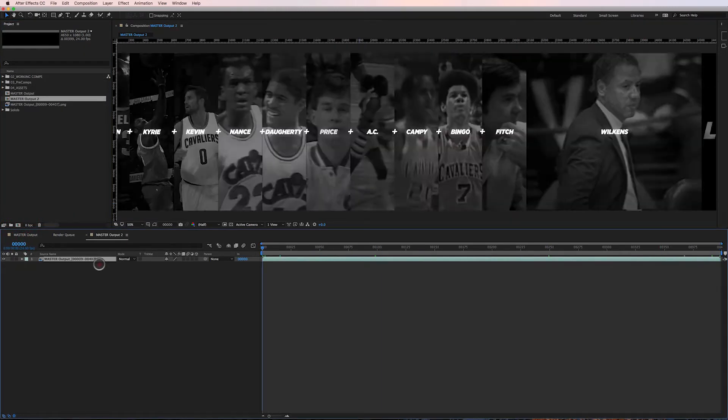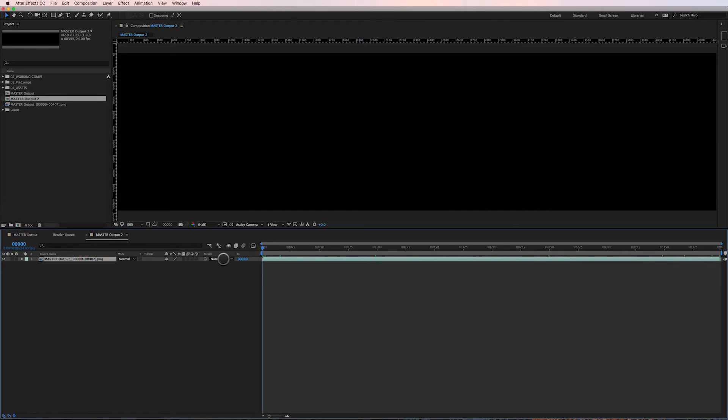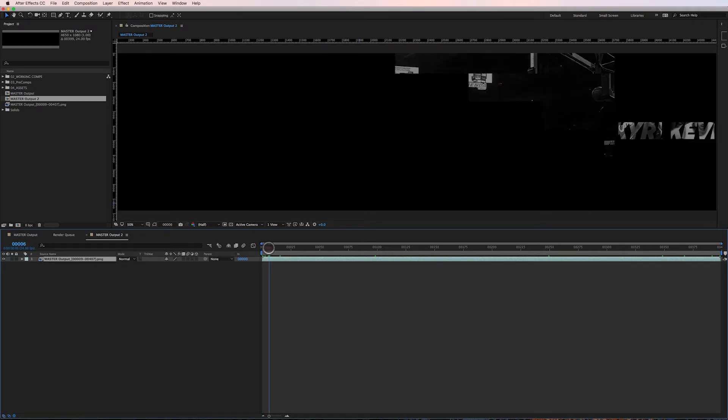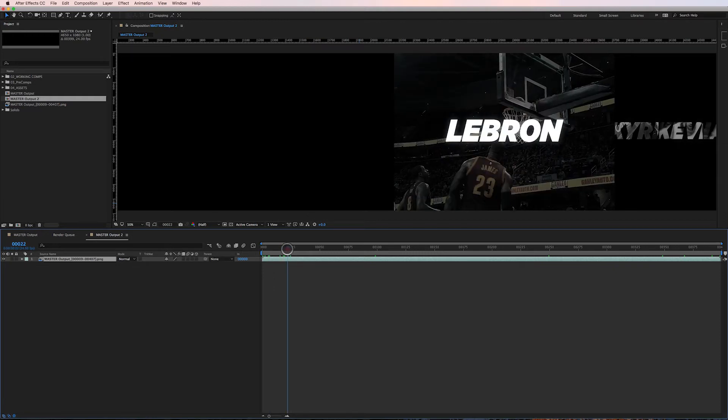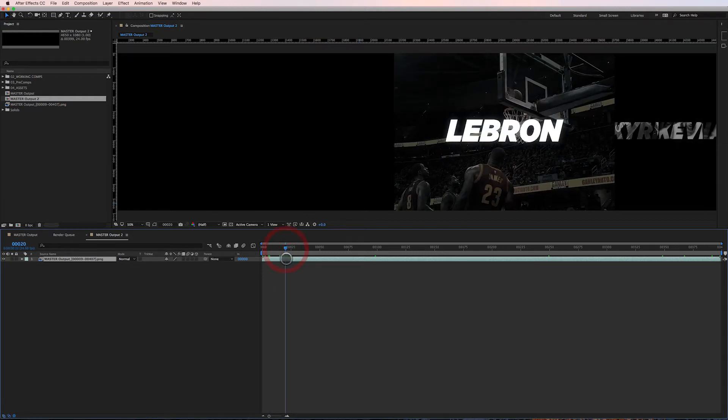Boom, here's my entire sequence ready to go out the door. So now I've got a base render completed. When my client comes back to me with any last-minute changes in the final hour, all I have to do is render specific sections of the PNG sequence and they'll update automatically.